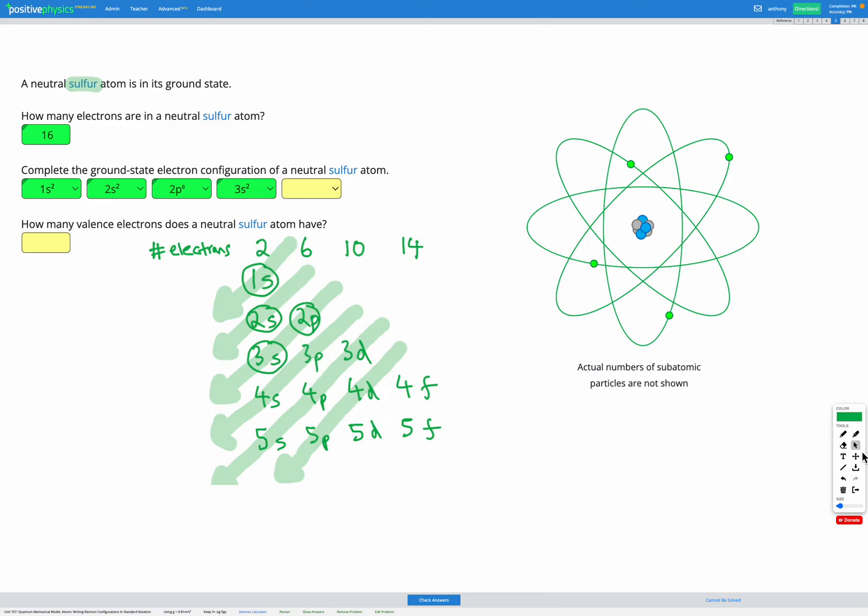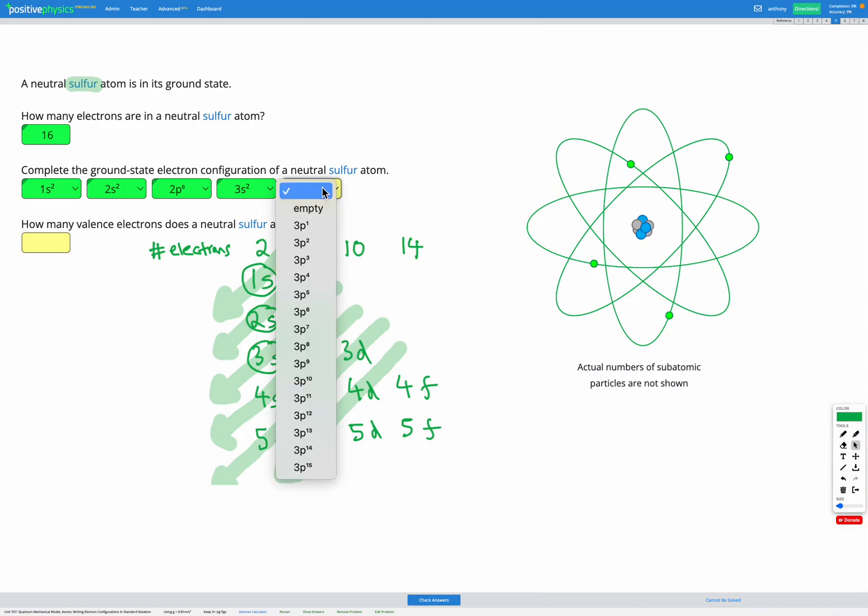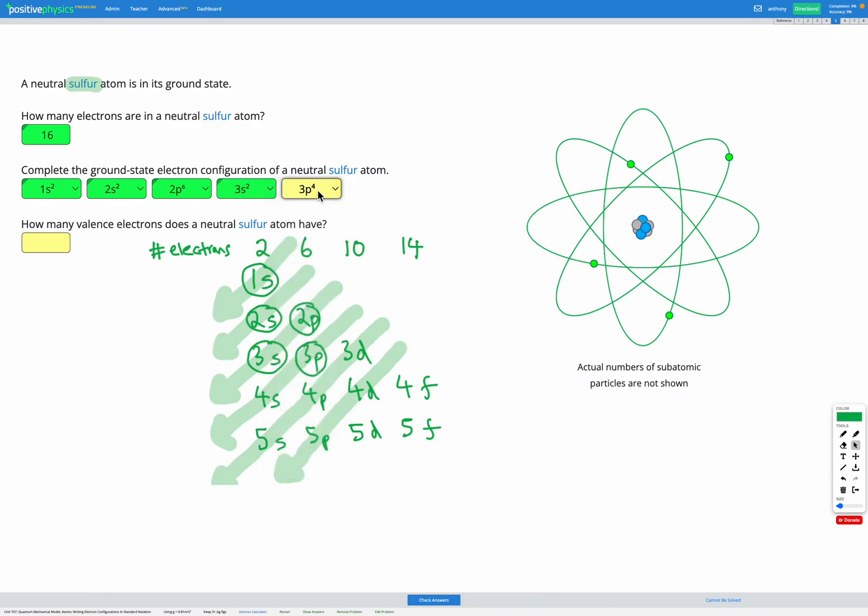Our next energy level is 3p, and p can fit up to six electrons. But we've only got four left. So those last four are going to go in the 3p energy level with a 4 to show we've got four electrons there.